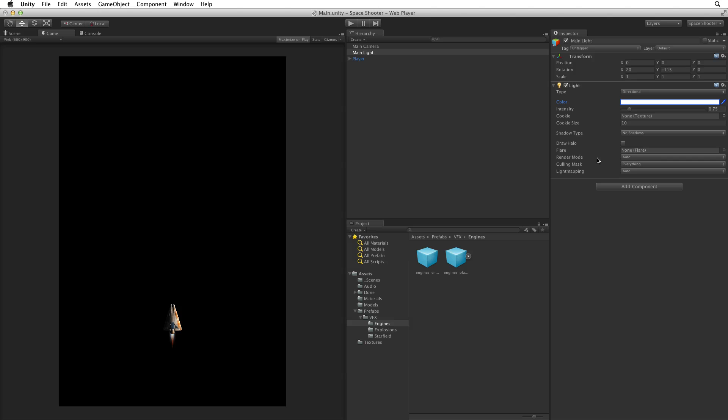This lighting might seem realistic for some deep space environment but the other side of the ship is far too dark for this game. To light this side of the ship we need another light. This will be our fill light to fill in the shadows on the far side.